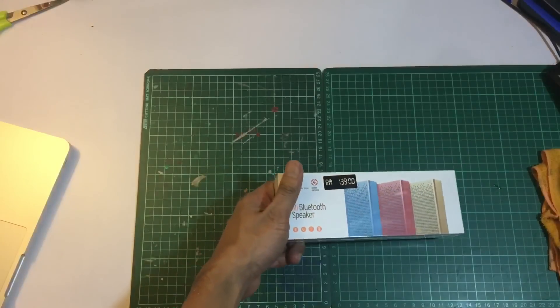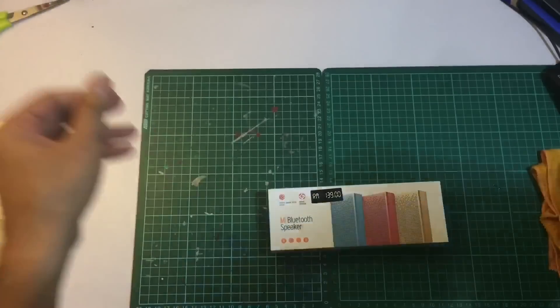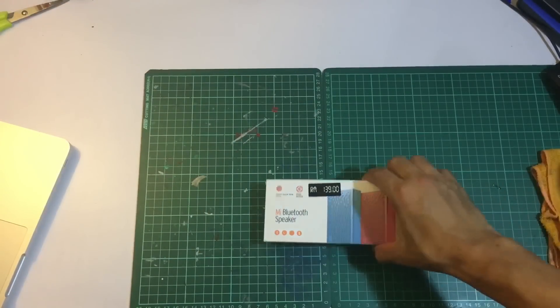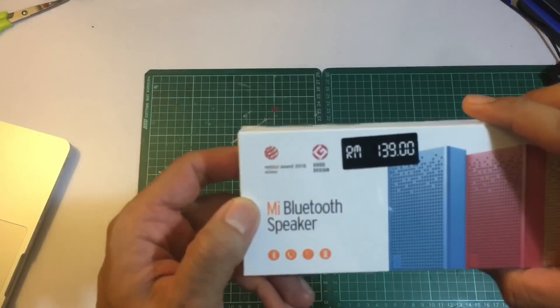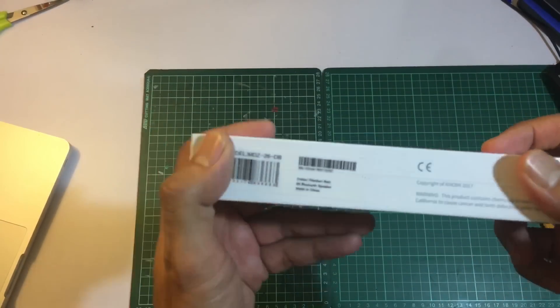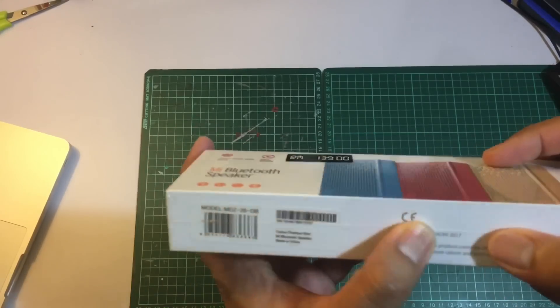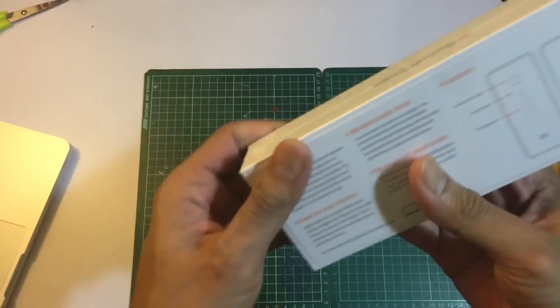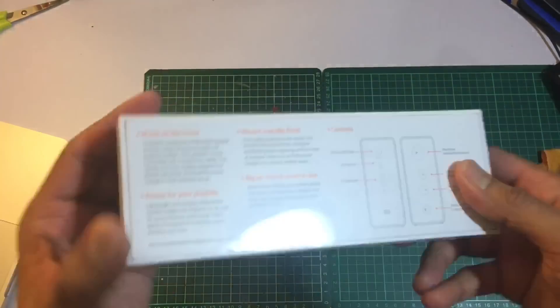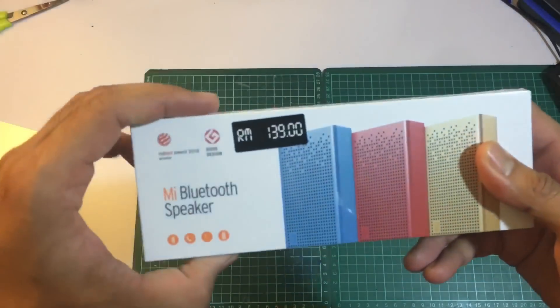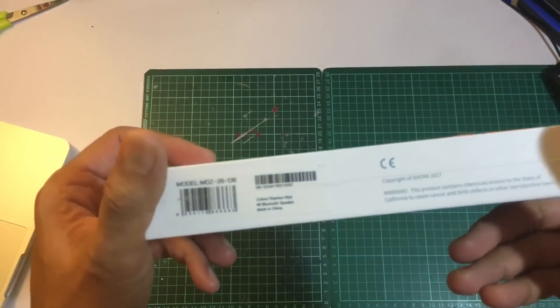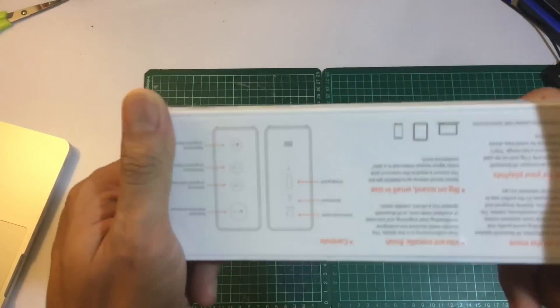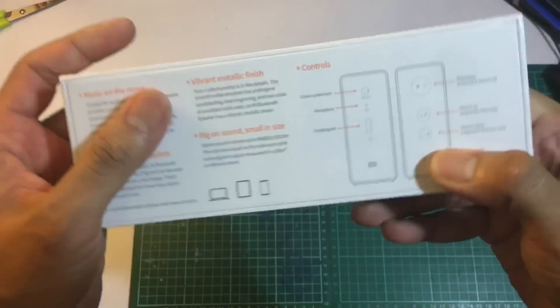This is a Mi Bluetooth speaker which came out in 2016. This is the Malaysian version. As you can see, the packaging shows the serial number and all this stuff.